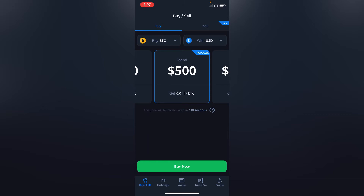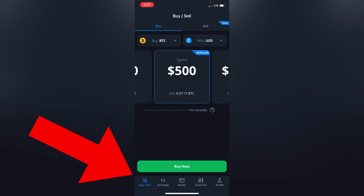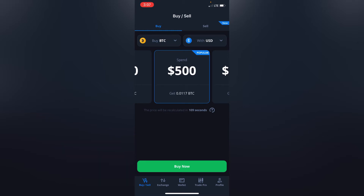That's how the dashboard looks like once you are successfully logged into your account. You can see buy or sell — I've already created a video on that, I'll put the link in the description — and exchange, meaning swapping from one crypto to the other, and your wallet, which is where they show you your profile of how much money you have in terms of your crypto assets.